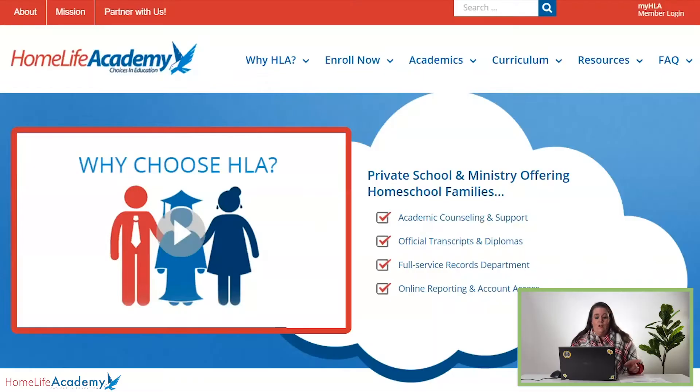Hi everybody, my name is Christy Gaddy. I'm here with Home Life Academy Apple Core Support, and during this segment of Apple Core Navigation we're going to be going through how to enter your grades for the fall semester.